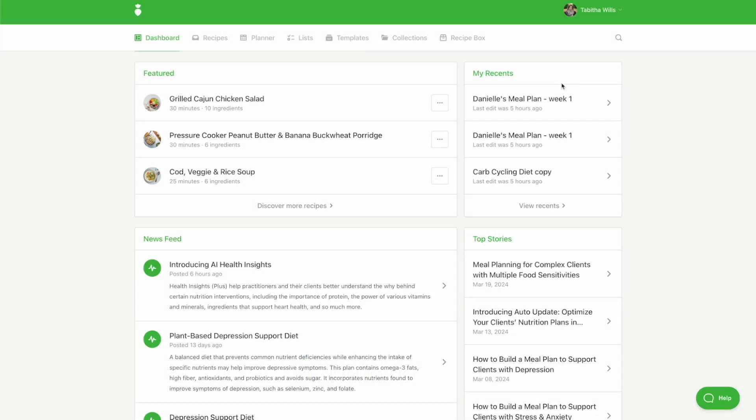AI Health Insights empowers practitioners with nutrition education associated with each recipe on their client's nutrition plan to promote better dietary adherence and, ultimately, better health outcomes.